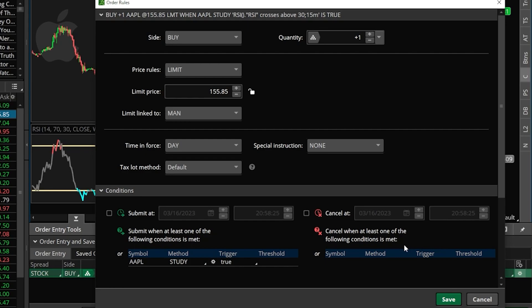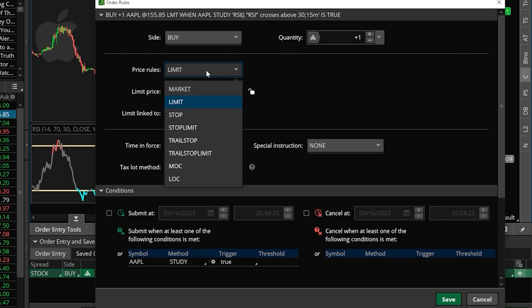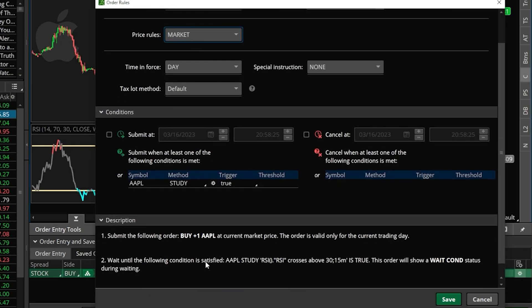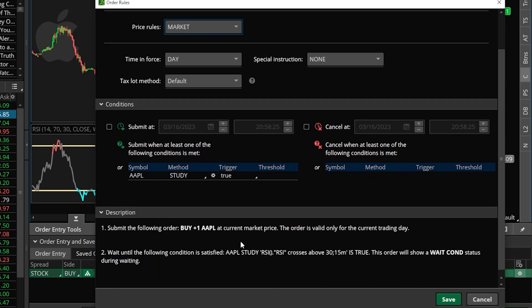It's now saying that the RSI has to cross above 30 before this order is submitted. But since I have no idea what Apple is going to be trading for whenever the RSI crosses back above 30, this doesn't make a whole lot of sense at the moment. So what I'm going to do to simplify this is come up here to where it says limit and flip this over to a market order. We could also come down here below in the description section and right here it's going to describe exactly what it is this order is looking for.